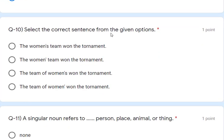Question 10: select the correct sentence from the given options for possessive noun. 'The woman's team wanted to win it' is the correct answer. In option 2, the apostrophe placement is wrong. In option 3, 'men' is already plural so adding apostrophe-S is wrong. 'The team of women' is also not the proper possessive form. So the first option — 'the woman's team wanted to win it' — is correct. This question was a little tricky.